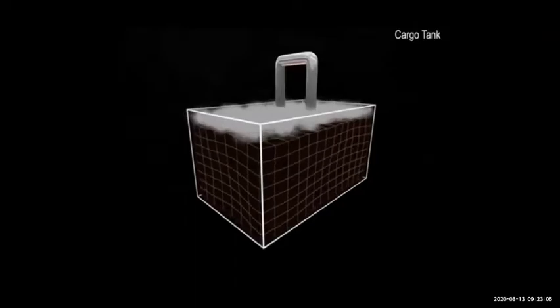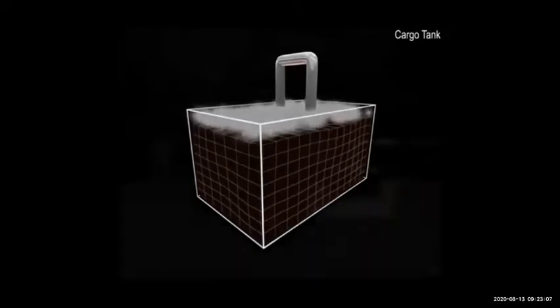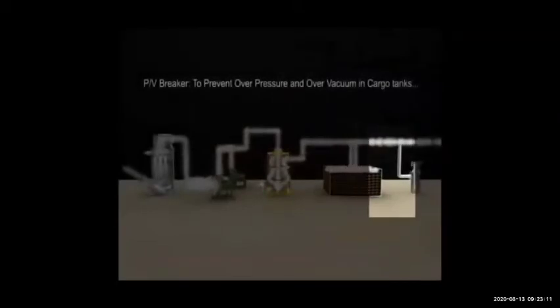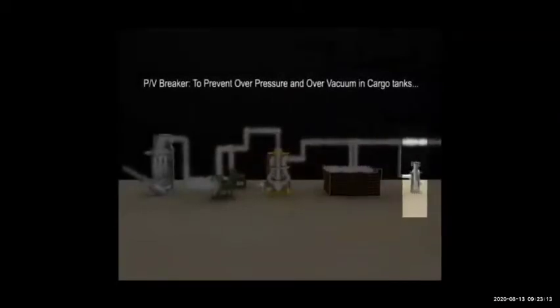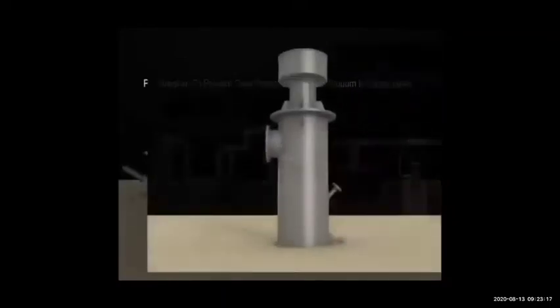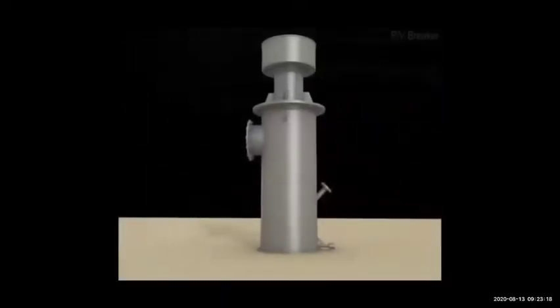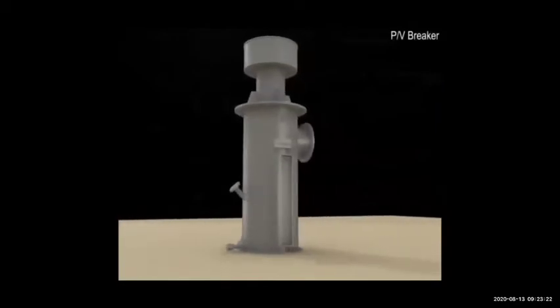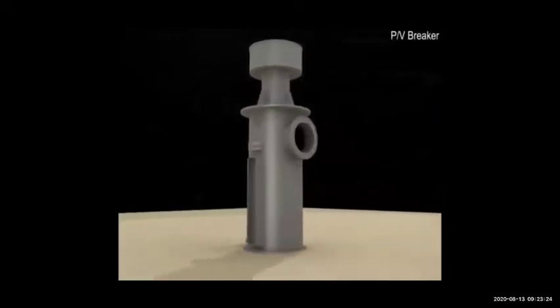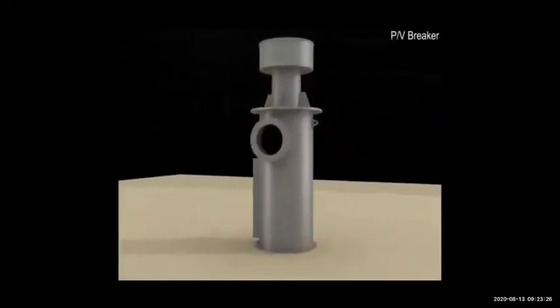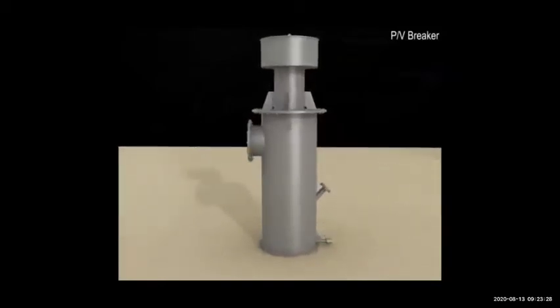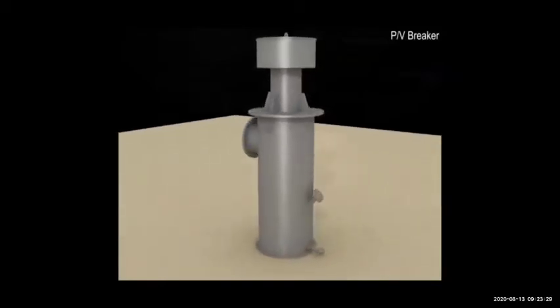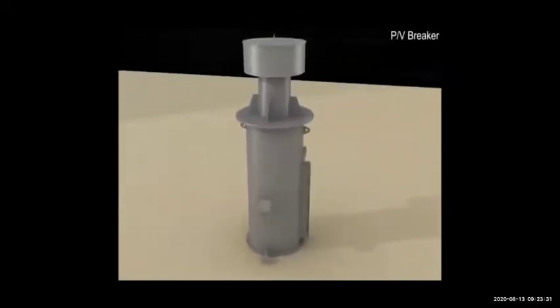This gas is filled in the cargo tank. If there is excess pressure, it will be released from the PV breaker. The PV breaker is in the common inert gas line. The PV valve is for each individual tank, while the PV breaker is in the common line. If pressure is not released from the PV valve, it will be released from the PV breaker, which is set a little bit higher.